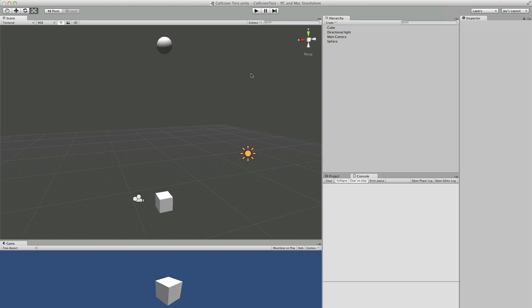I set up a simple scene here with a sphere dropping onto a cube. This is what it looks like.